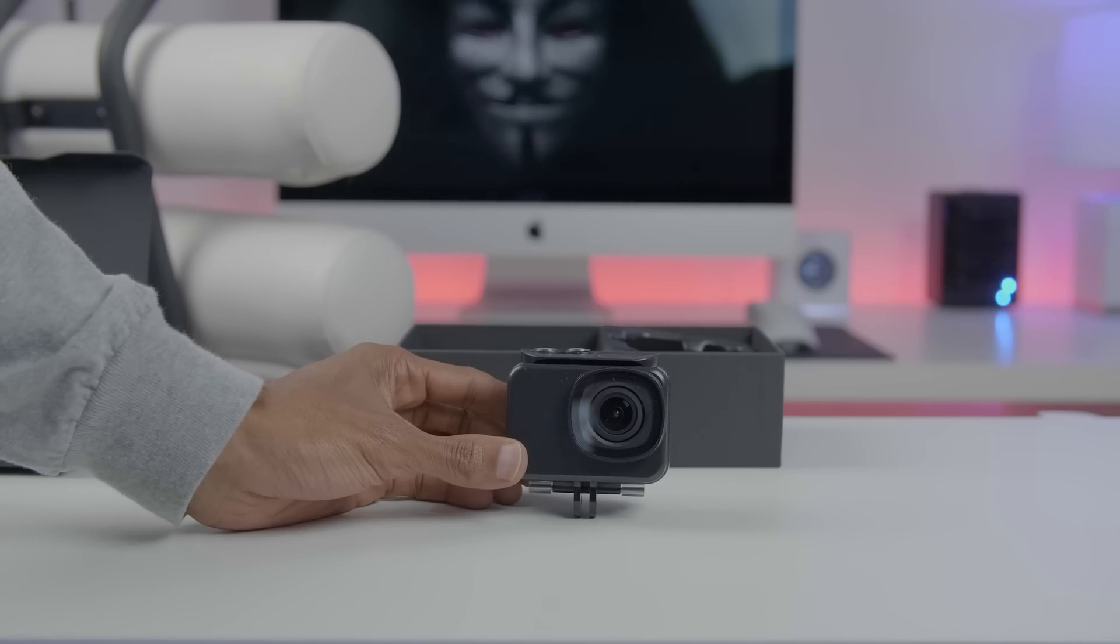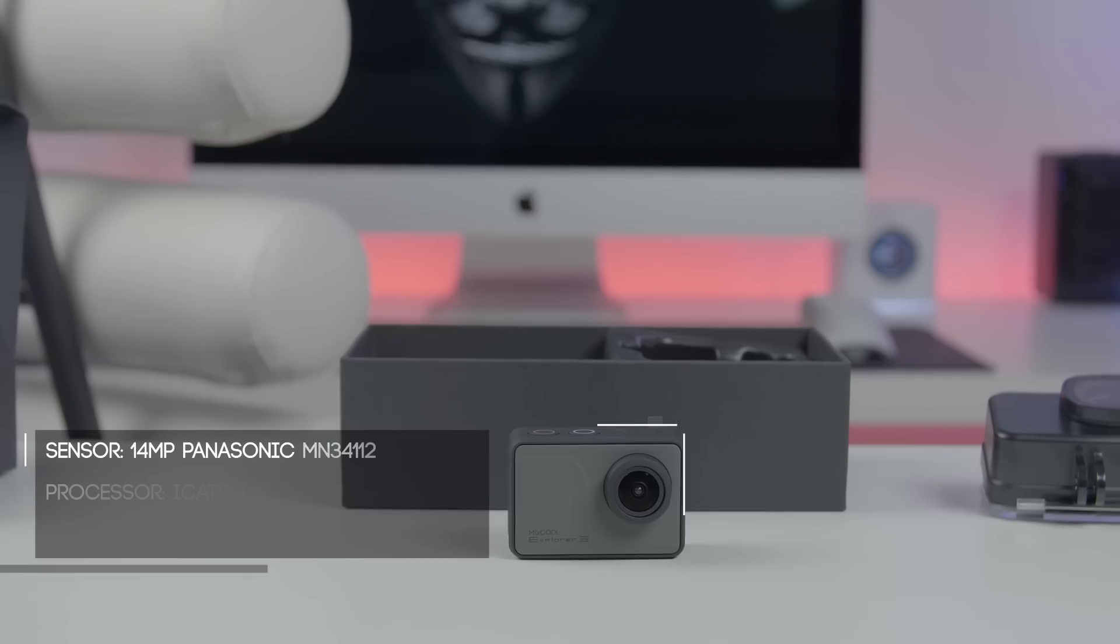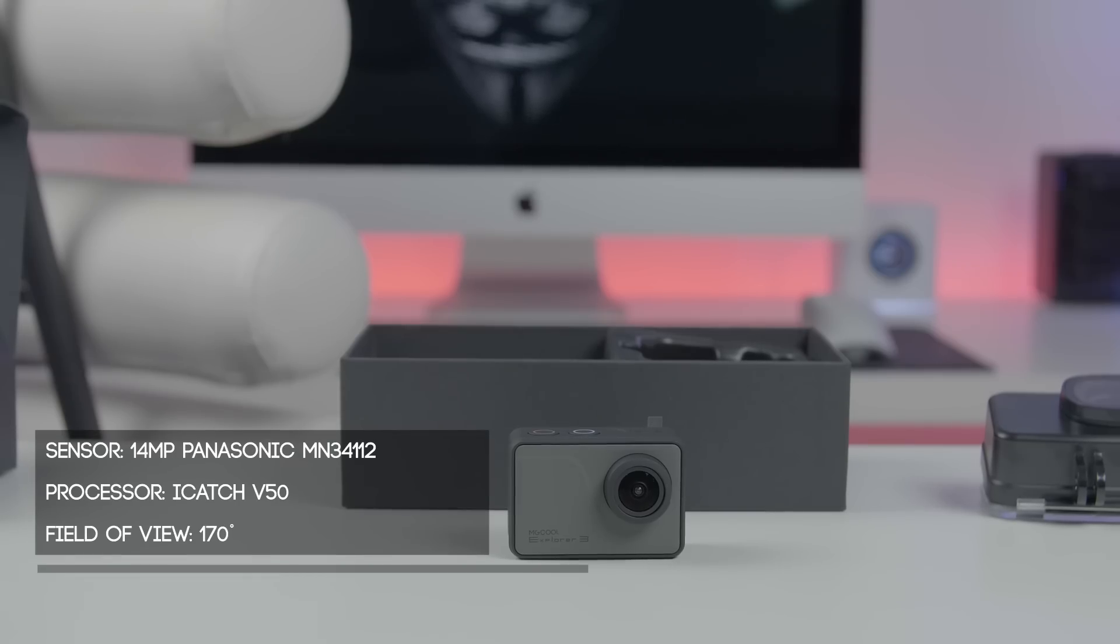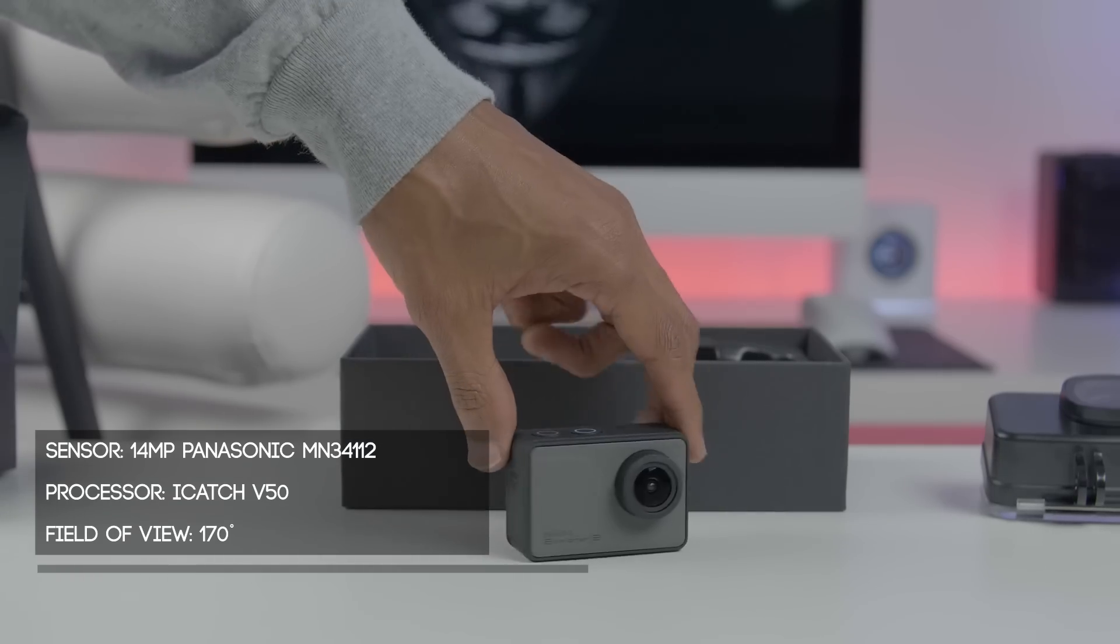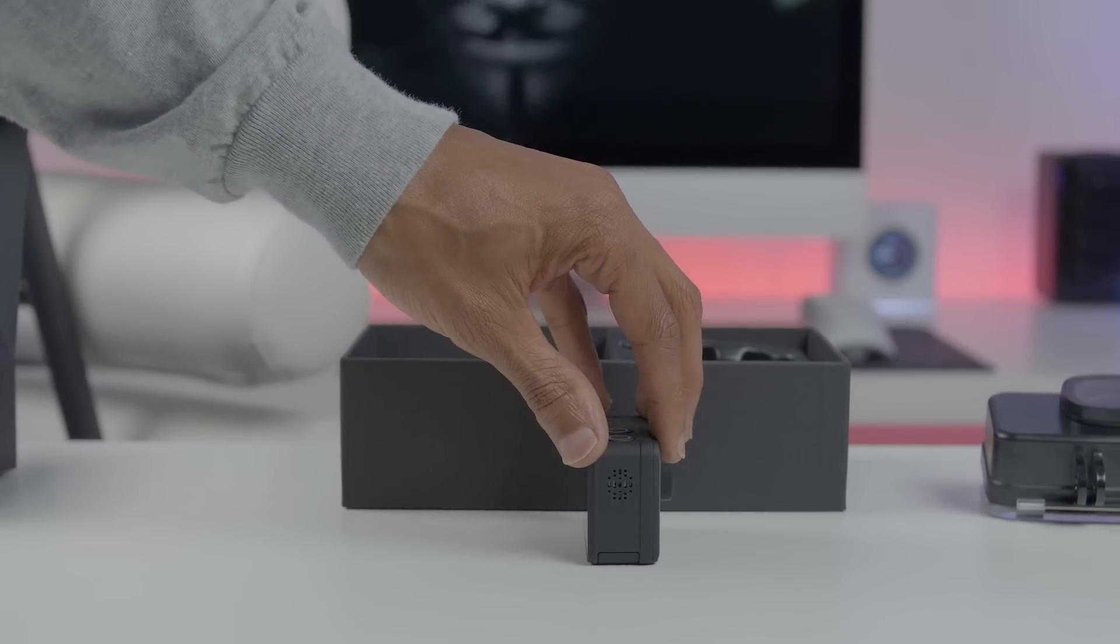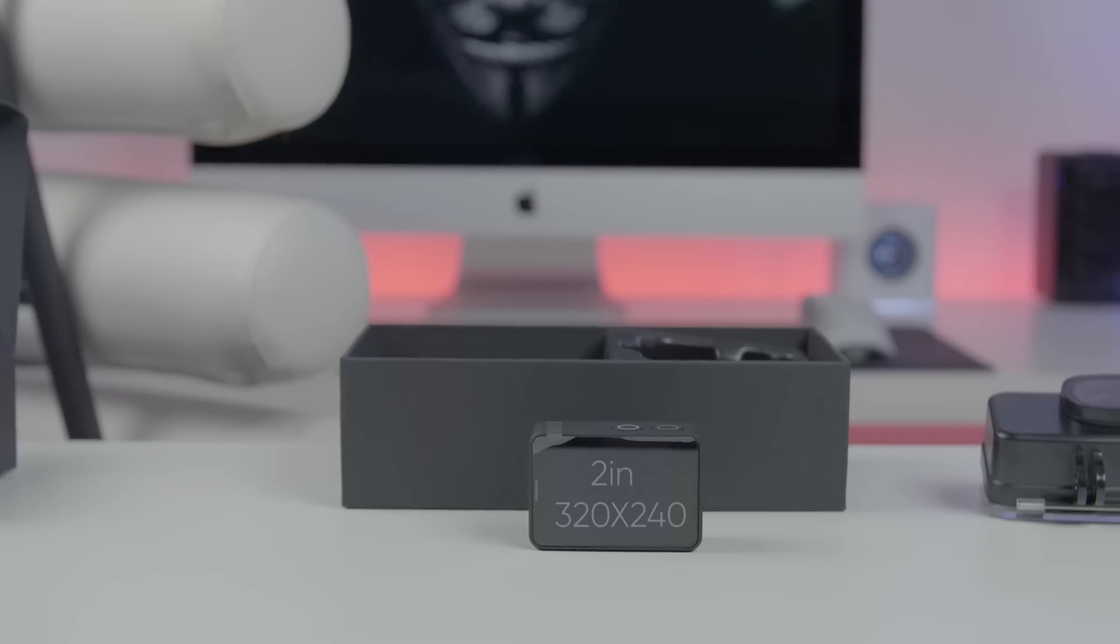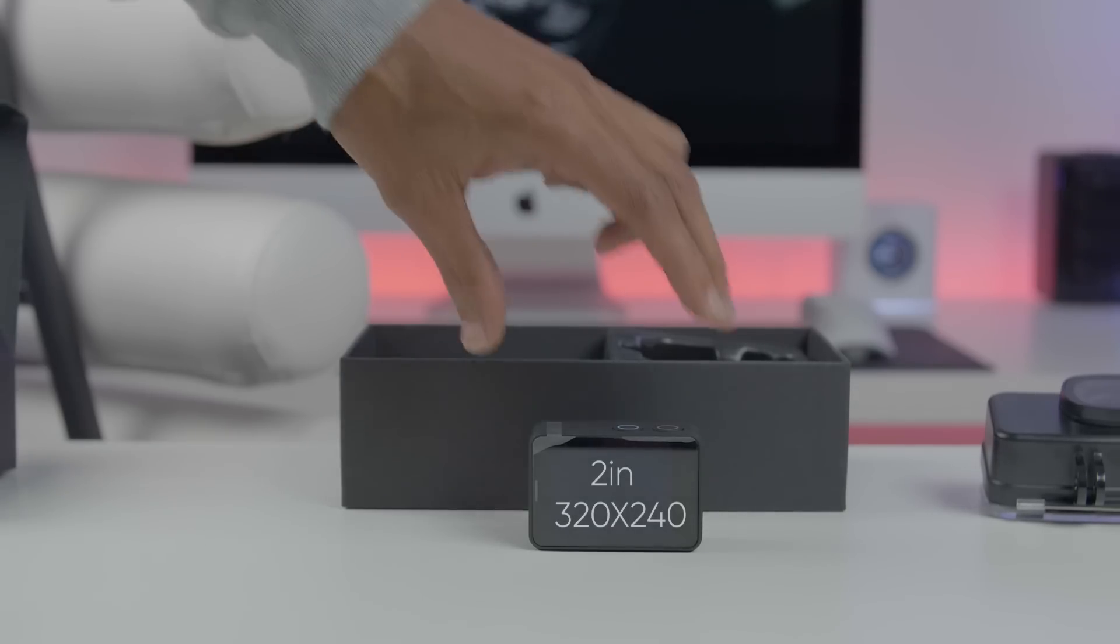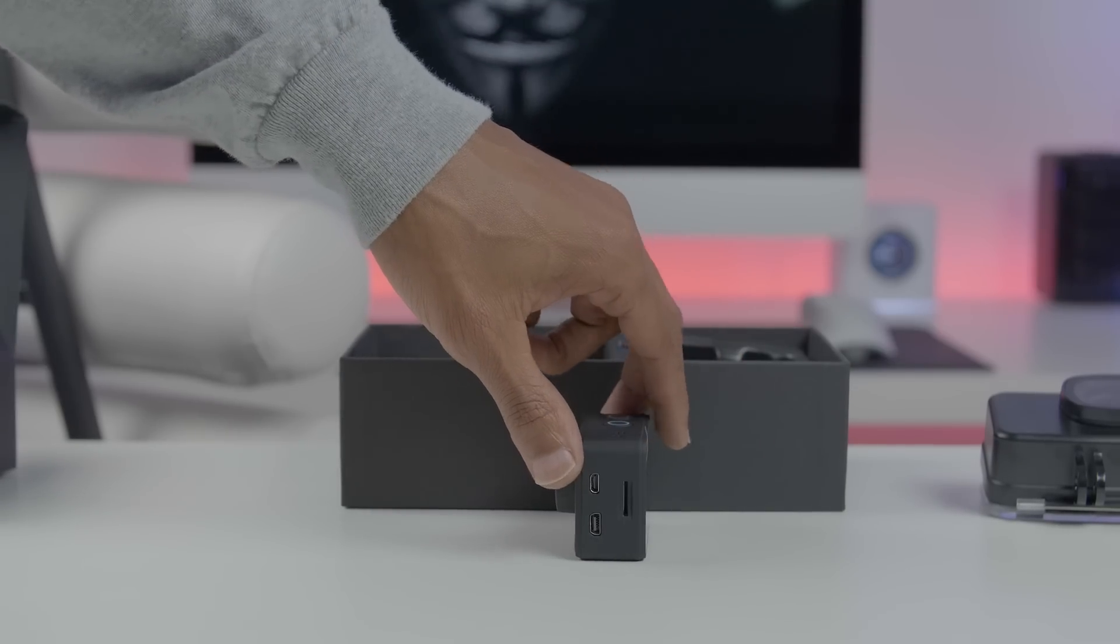This camera has a 14 megapixel Panasonic MN34112 sensor with the iCatch V50 processor and a 170 degree field of view. On the right side you have a speaker. On the rear you have a 2 inch touchscreen with a resolution of 320 by 240.